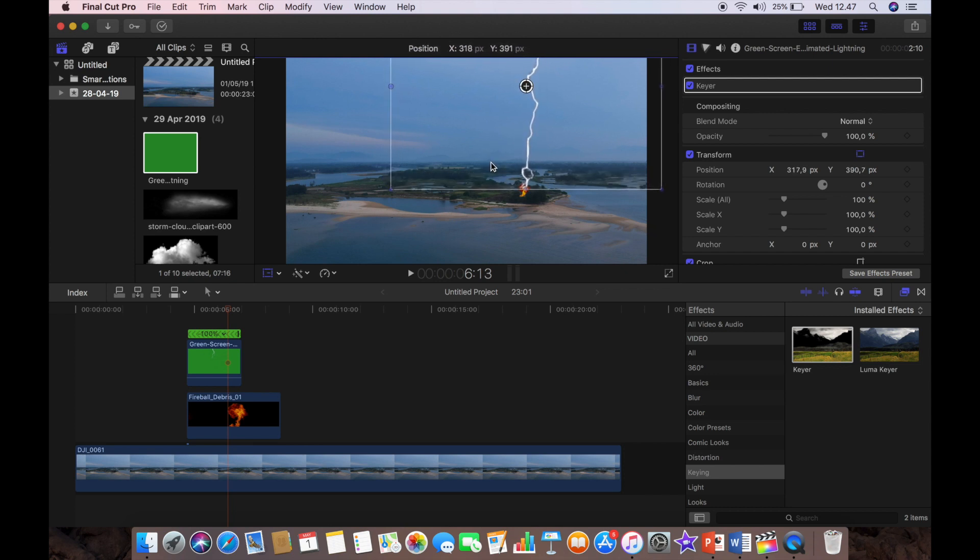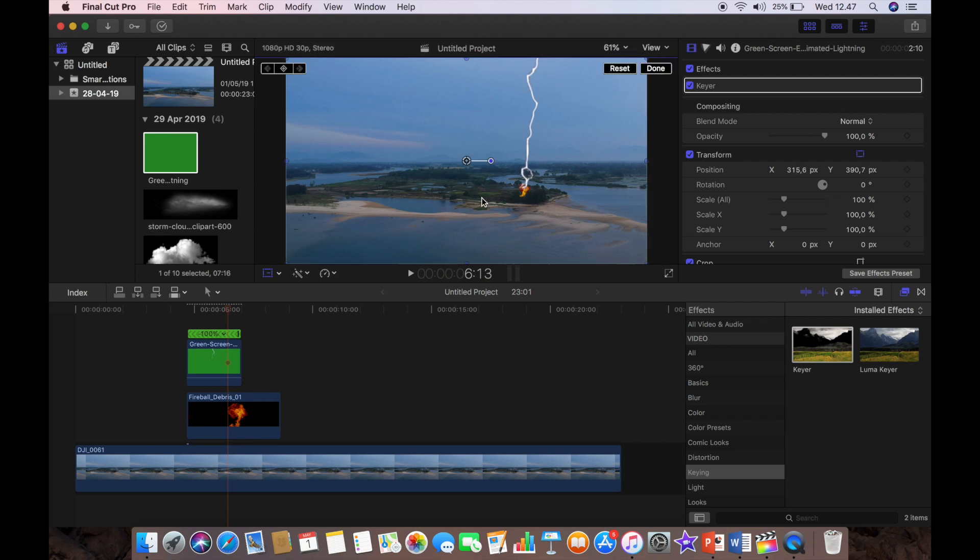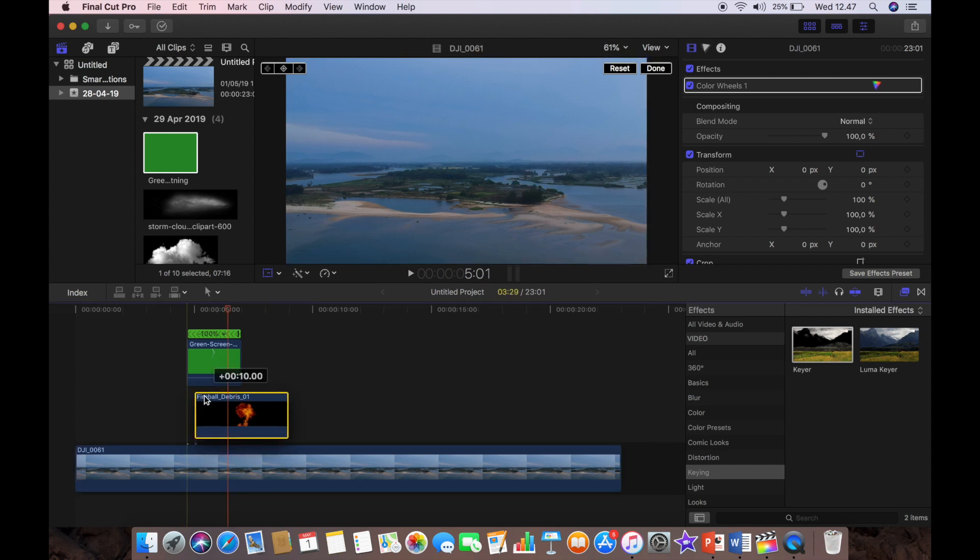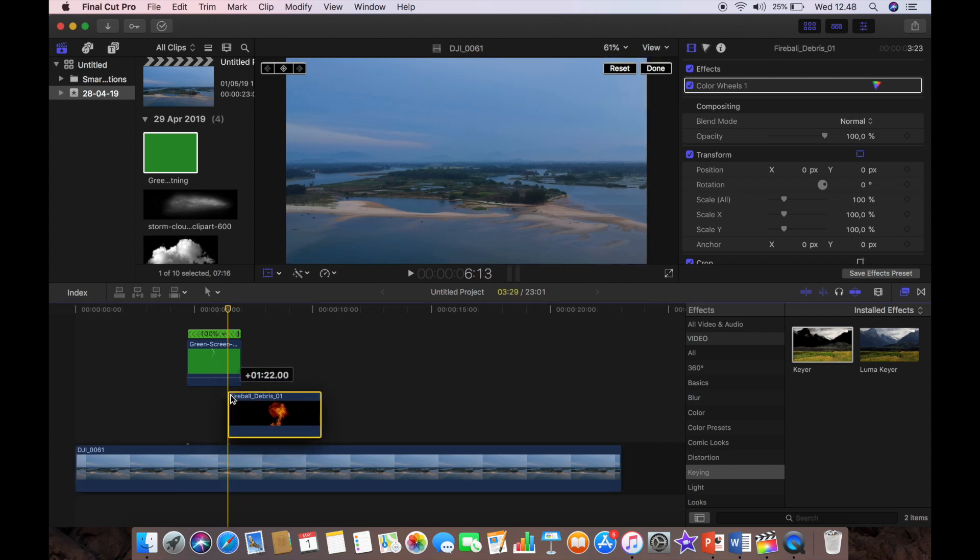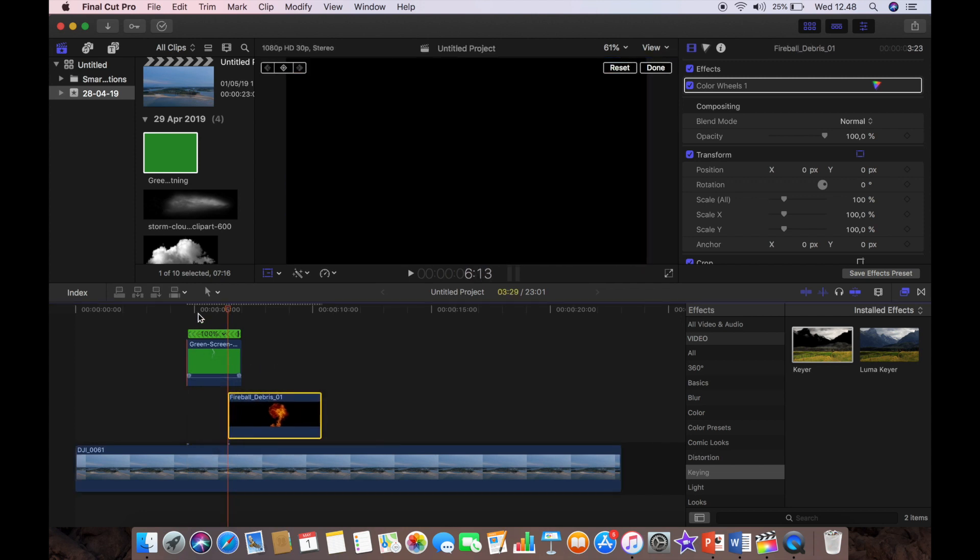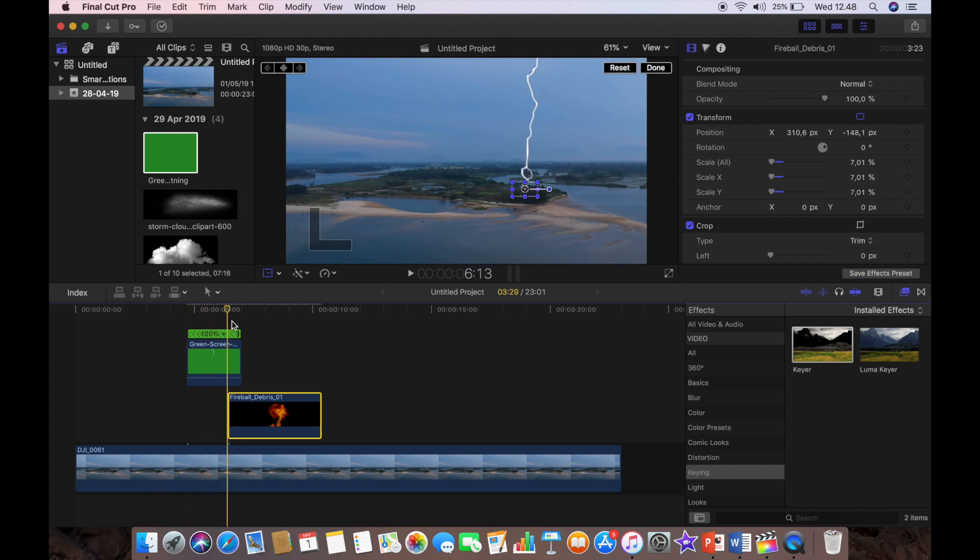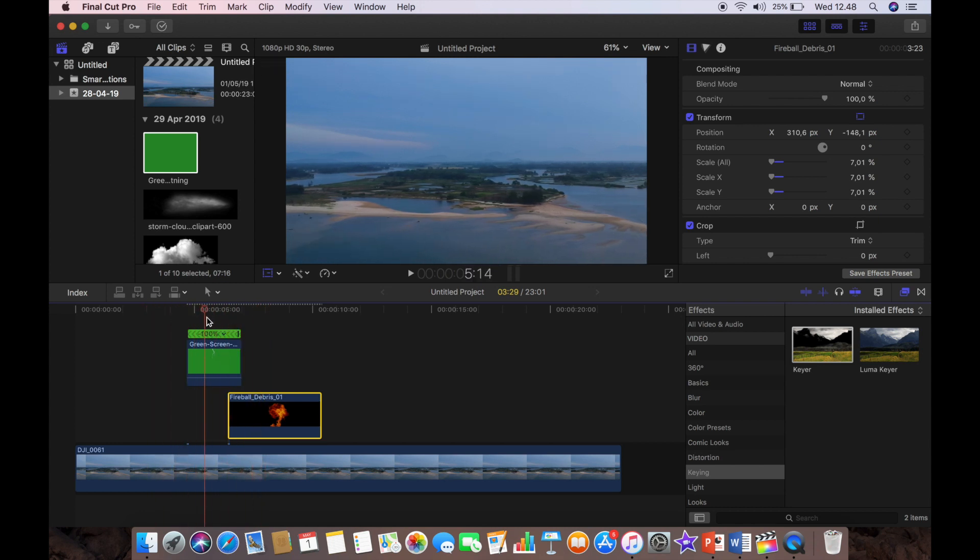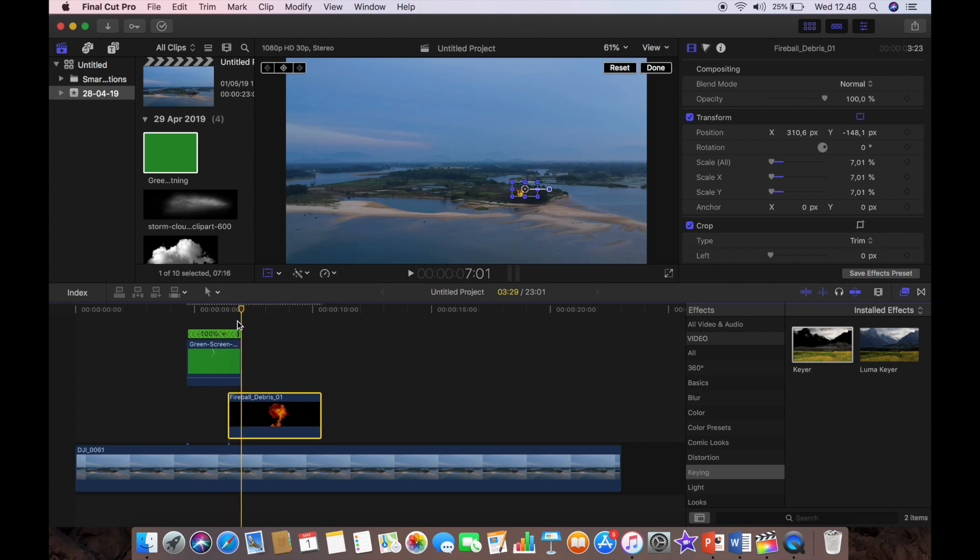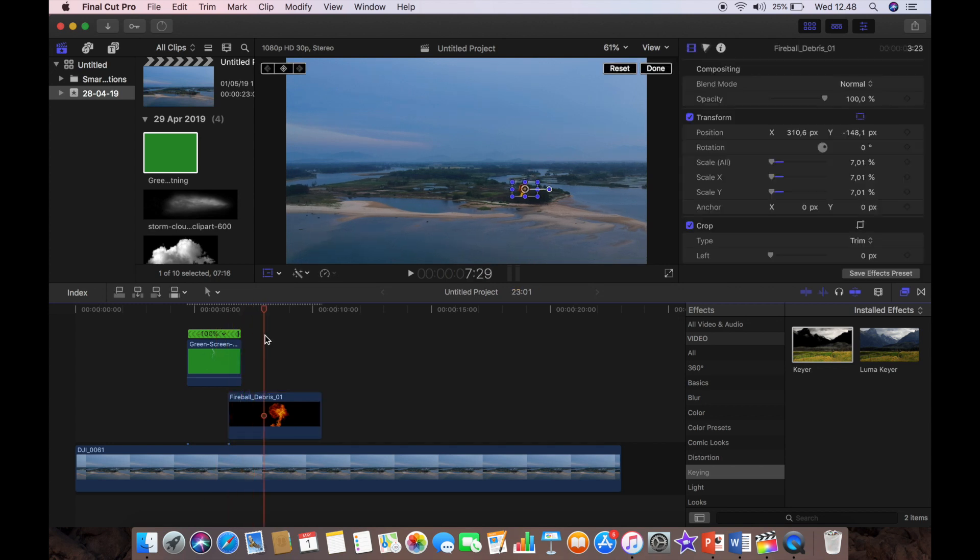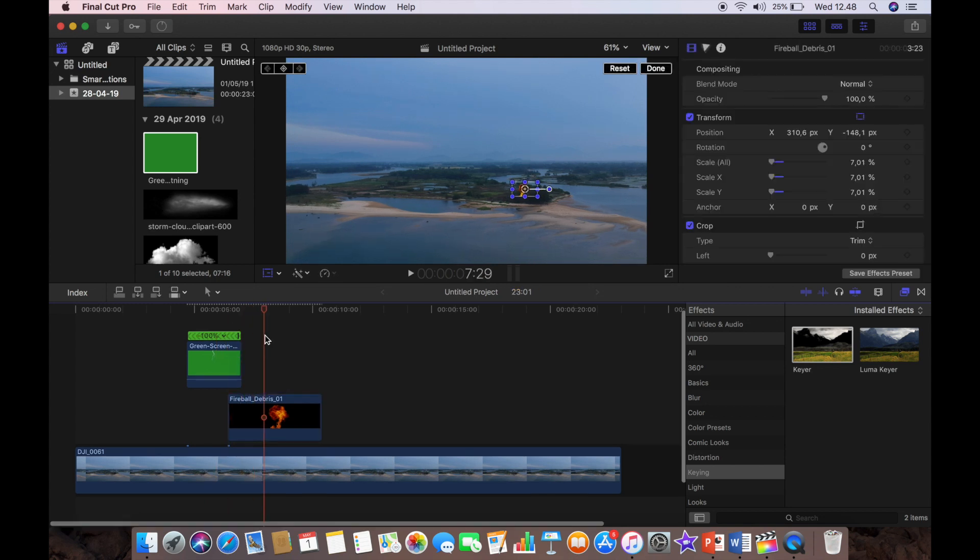And now I'm going to move it into position because I want it to strike somewhere around there. And that looks about right, yeah it looks about right. But now I need to move the fireball so that it begins at exactly the same time as that lightning strike. That actually looks quite good, it's not far off at all.